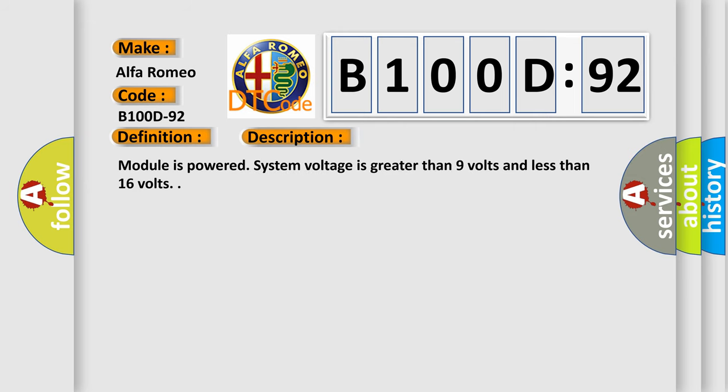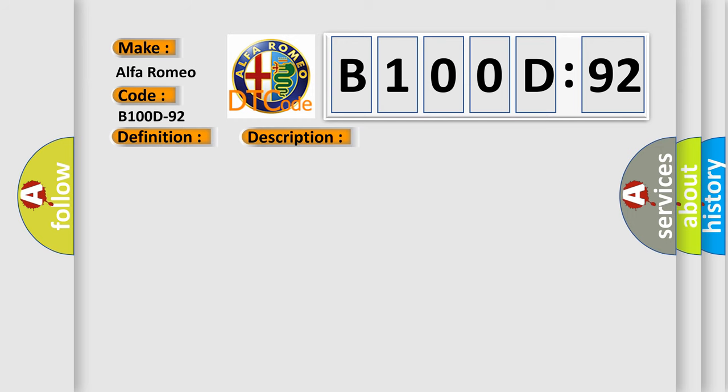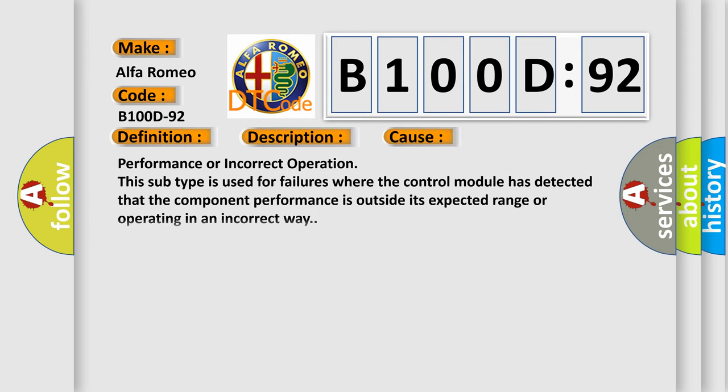Performance or incorrect operation. This subtype is used for failures where the control module has detected that the component performance is outside its expected range or operating in an incorrect way.